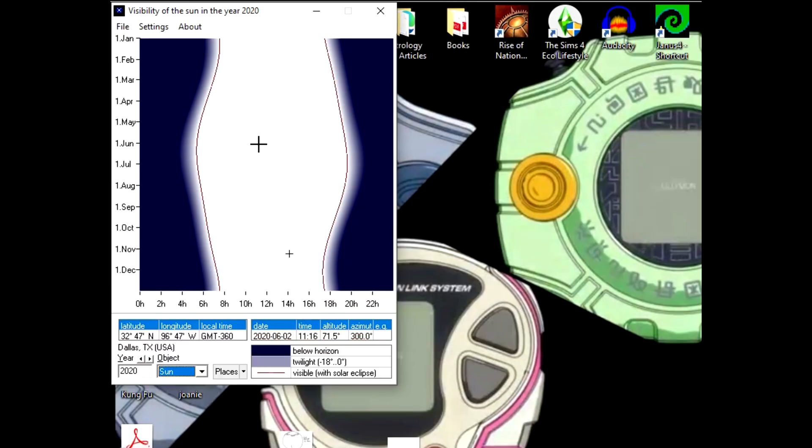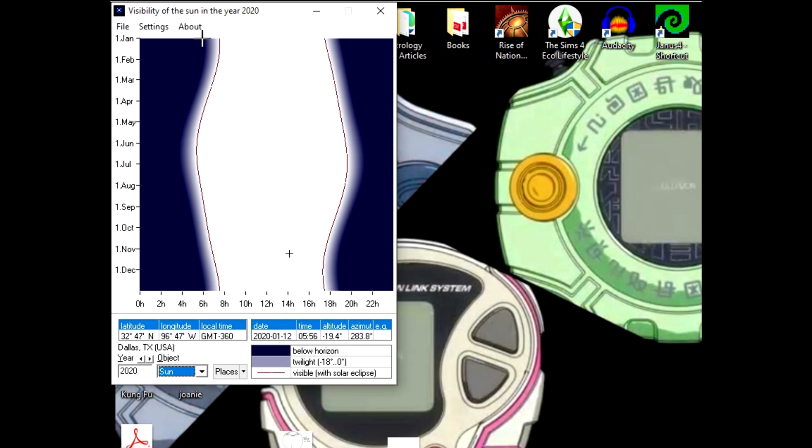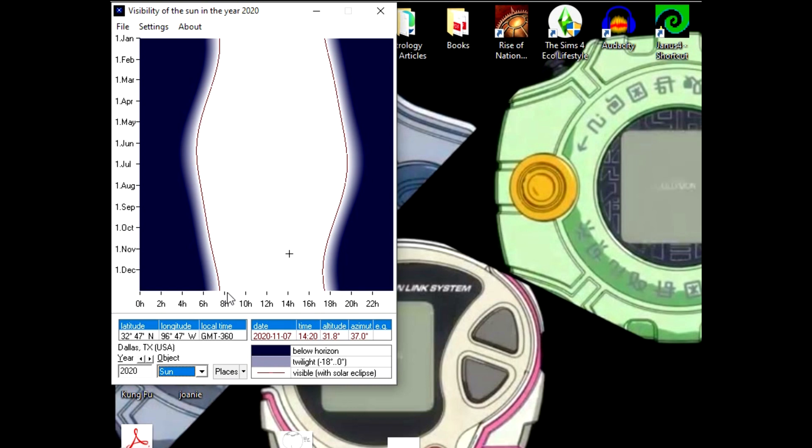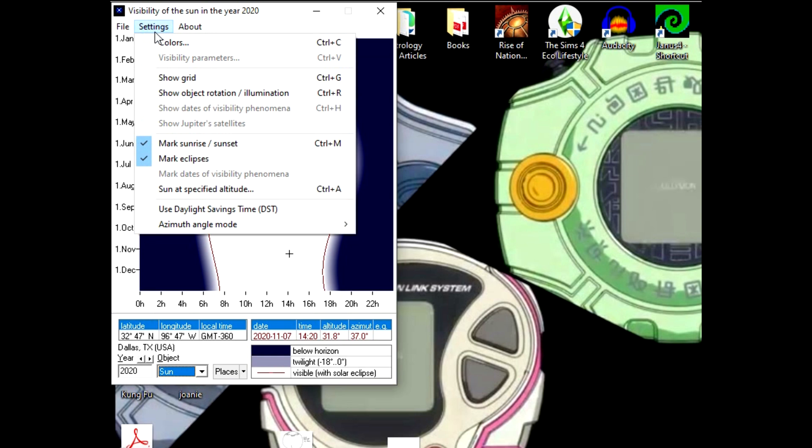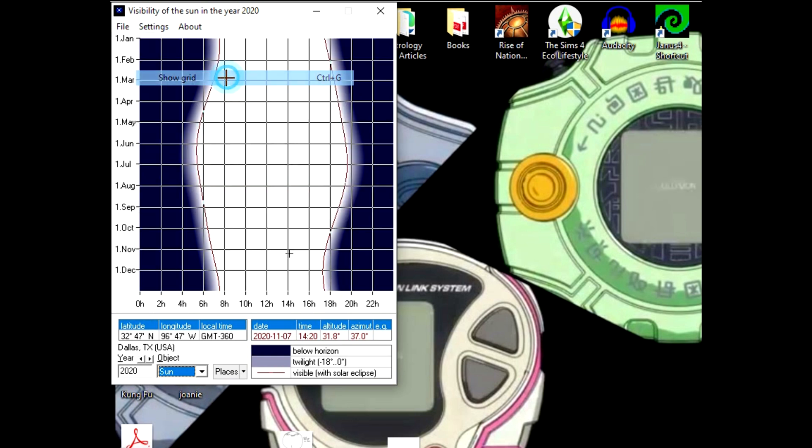This is what the program looks like when you first get it. Initially it's set for the Sun, so you can see the visibility—this white part gets bigger during the summer months because the Sun is up longer, and then slims down through the fall and winter months. There are a couple of settings worth checking out. You can adjust colors if you want, but Show Grid can make it easier. You have the first day of the month here and hours down here.